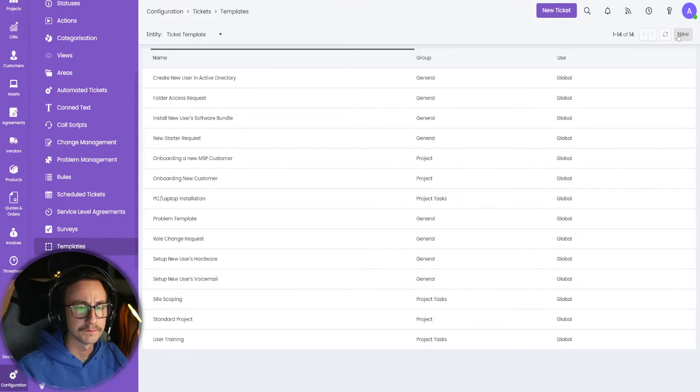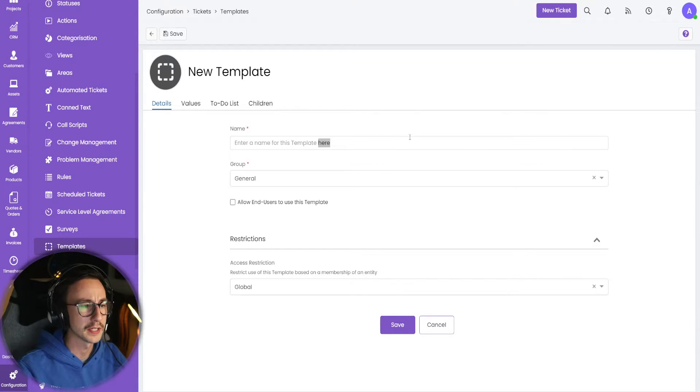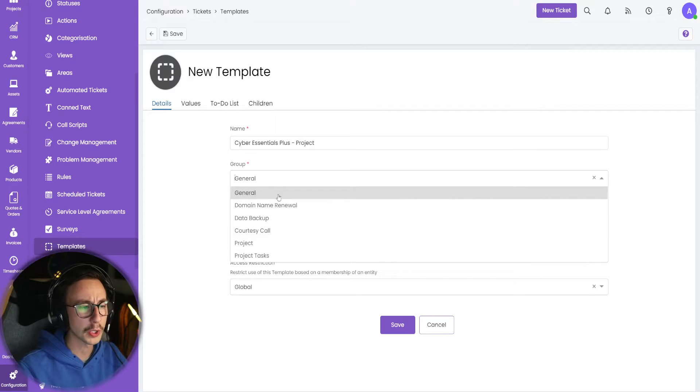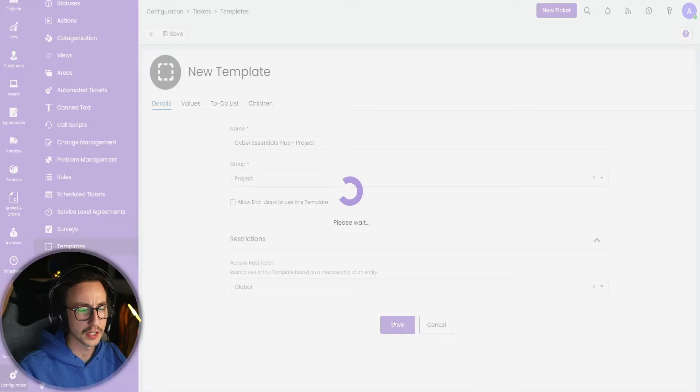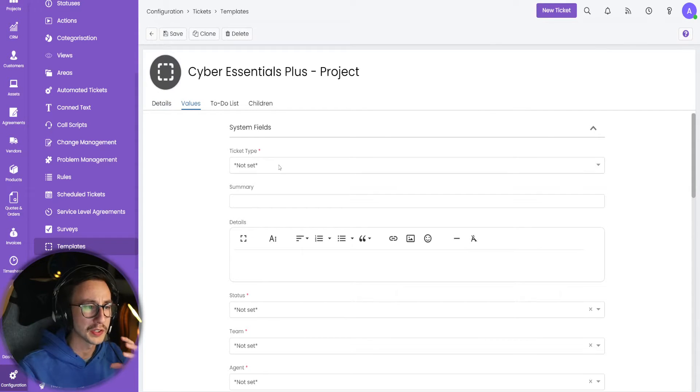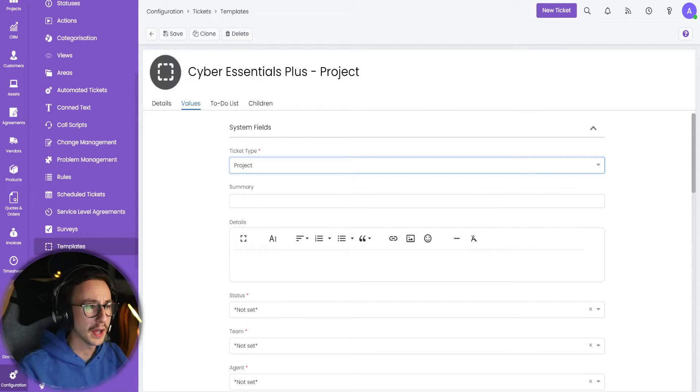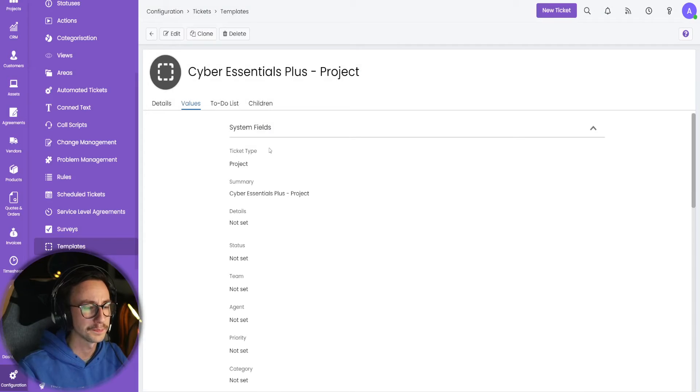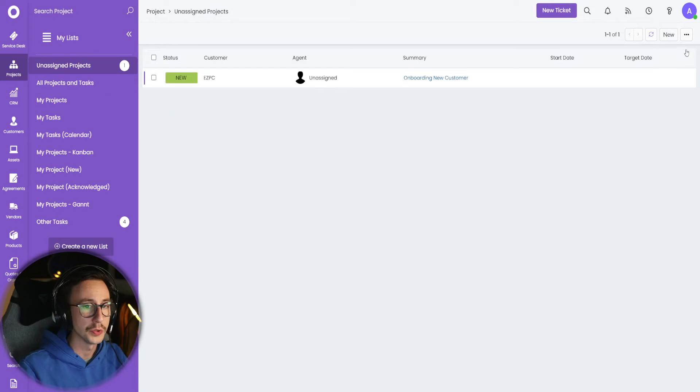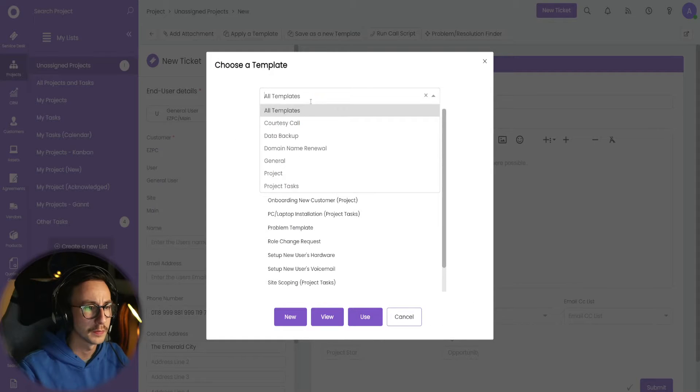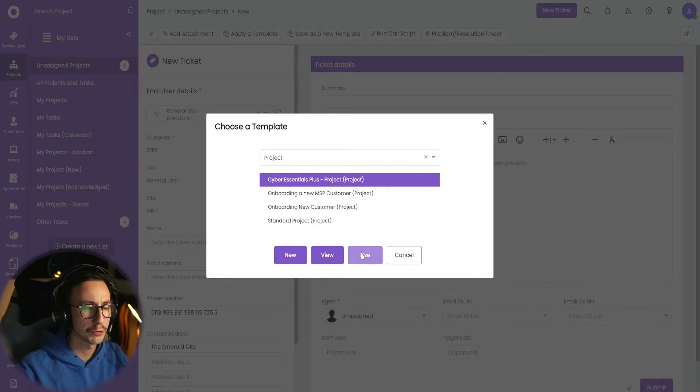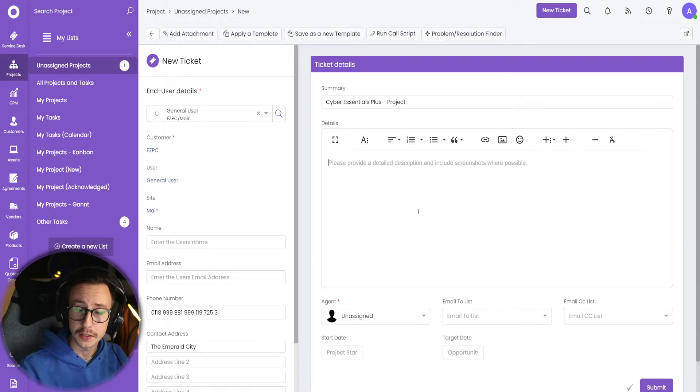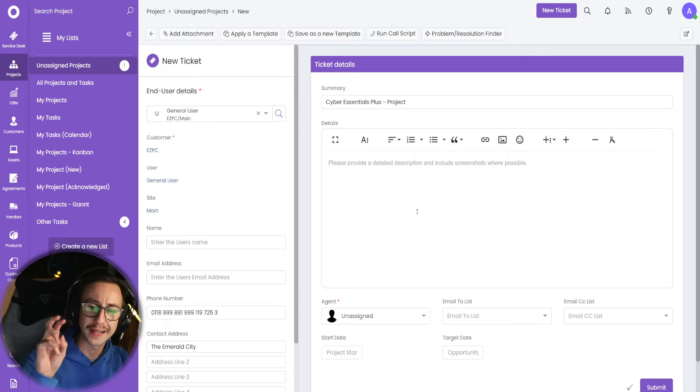I'm going to make a new one, and I'm going to call this, what should we call this? Let's call this Cyber Essentials Plus project. I'm going to put this in the group project and I'm going to click save. Then in the values tab, this is where you basically select your ticket time. So commonly, you would think project, right? But if I just go ahead and very quickly do this, and click project, you will see now that when I go back to the projects dashboard and I go to new project, pick a user and apply a template of Cyber Essentials Plus project, you will see that I have this form here, which may or may not apply to the project.